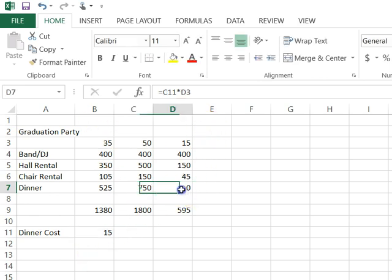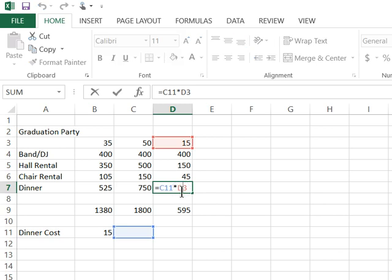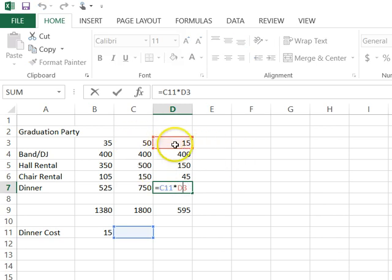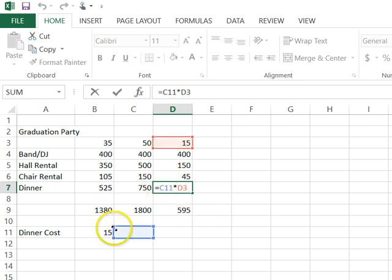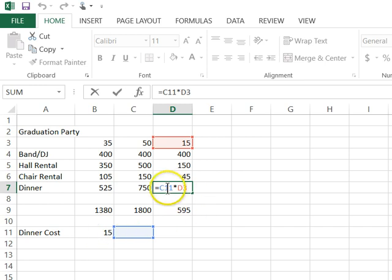When I'm going to double click on this cell, you'll see what happened. The cell reference moved over from C3 to D3 just fine. That's what we wanted it to do. But look what happened. This was B11, and it's now changed to C11.